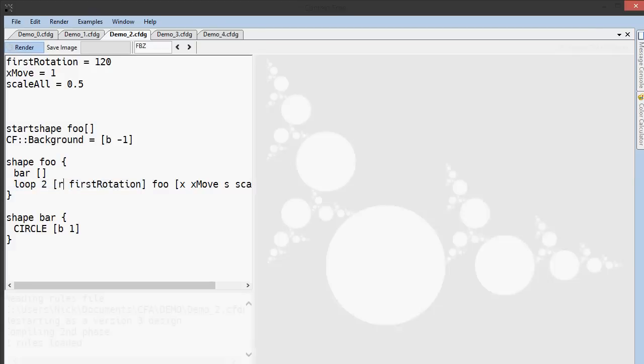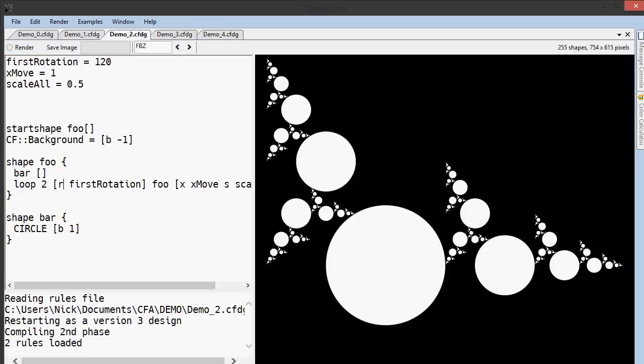This time when I render the shape, you'll see there's quite a bit more complexity, but you can still see that original descending circles shape that was in the demo previous to this.